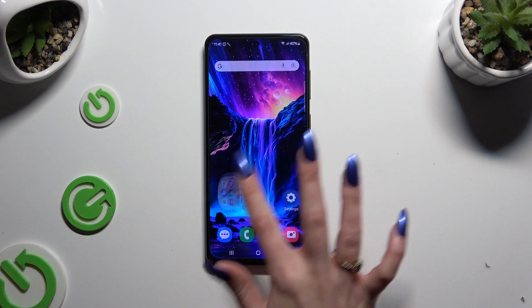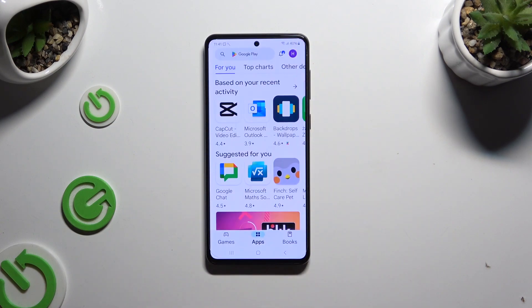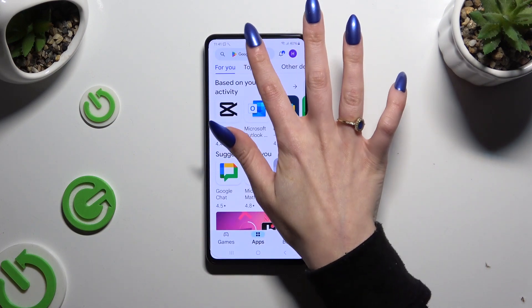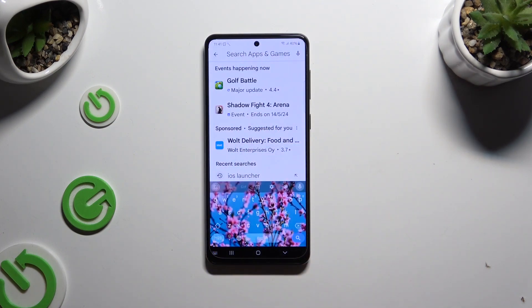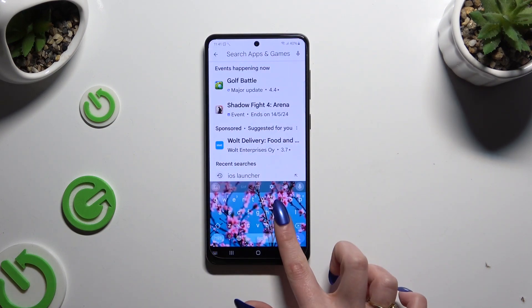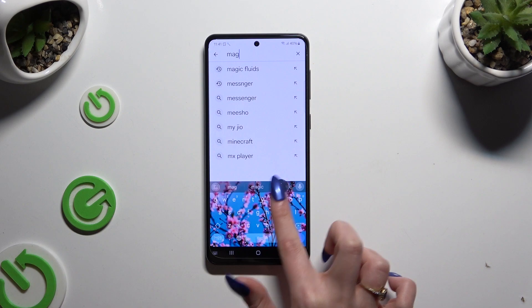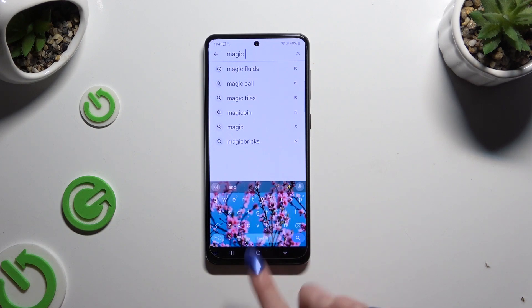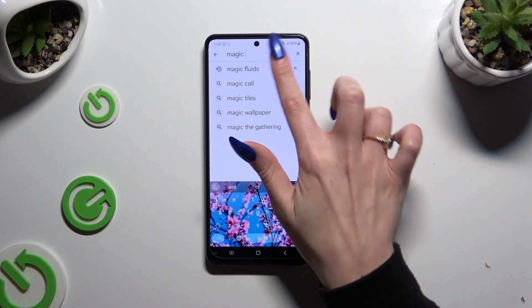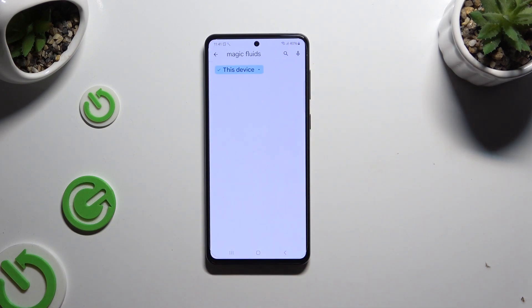Begin by opening the Play Store and getting the free app called Magic Fluids Light Fluid Scene from the Mad Scientist developer.